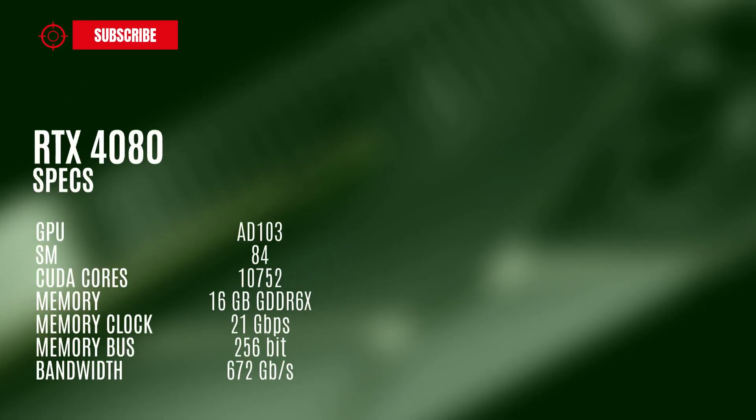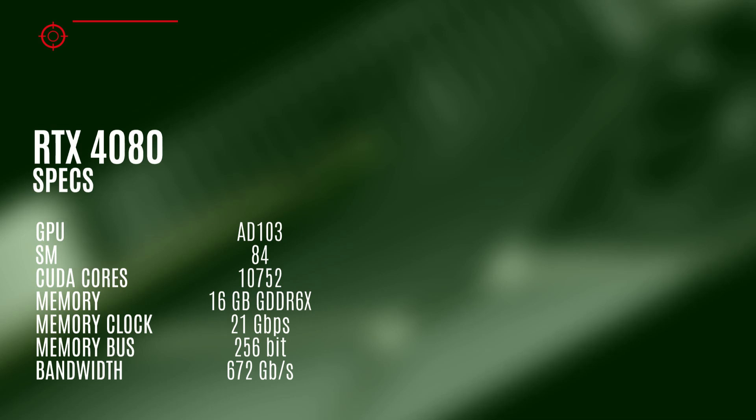The RTX 4080 model should have the AD103 GPU with 84 streaming multiprocessors, 10,752 CUDA cores, 16 GB GDDR6X of memory operating at 21 GB per second.